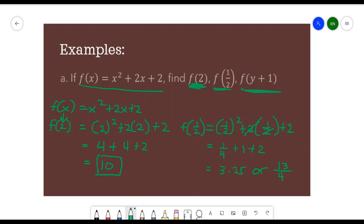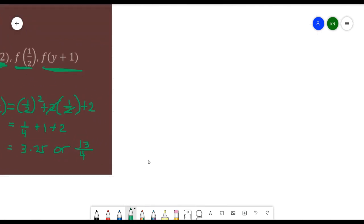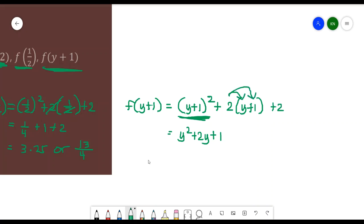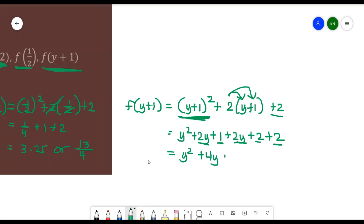The last one is f of y plus 1. We substitute x with (y+1), giving (y+1) squared plus 2 times (y+1) plus 2. Expanding the square of the binomial gives y squared plus 2y plus 1, and applying the distributive property to 2(y+1) gives 2y plus 2, plus another 2. Combining like terms: y squared plus 4y plus 5. That is the final result.